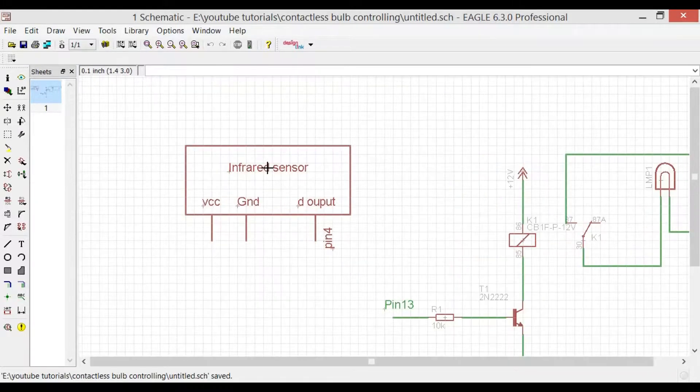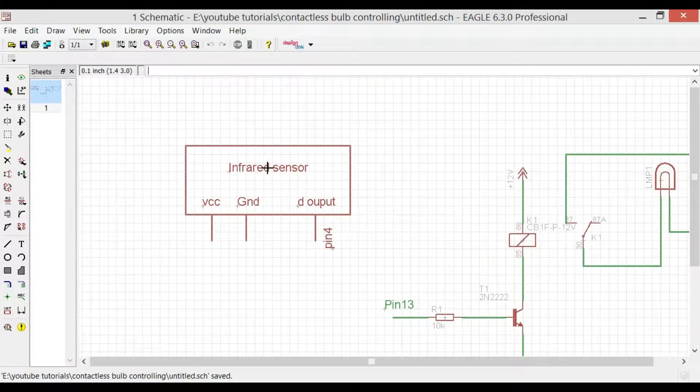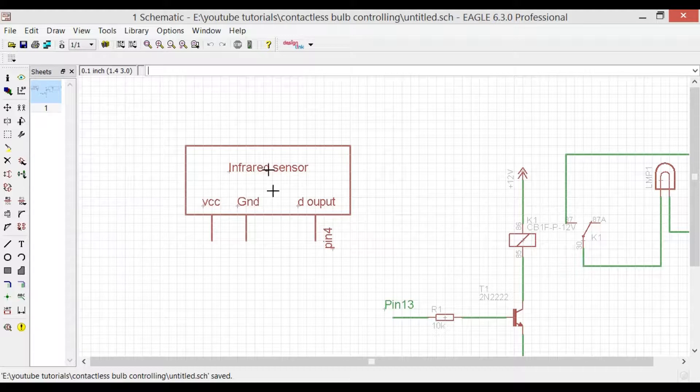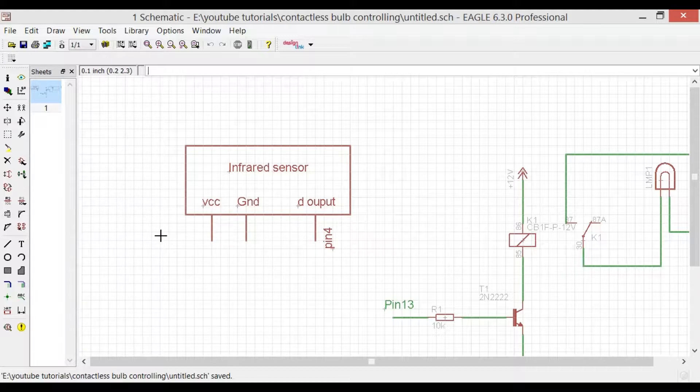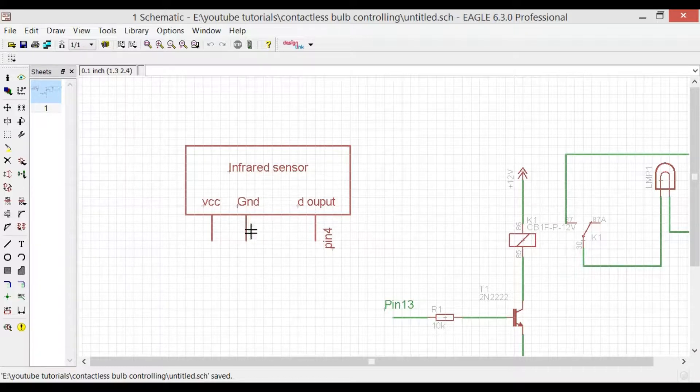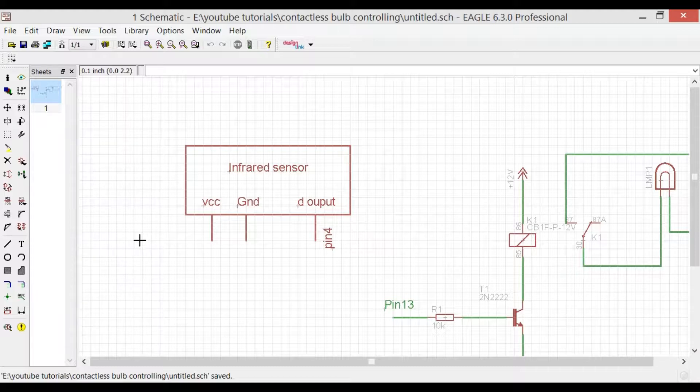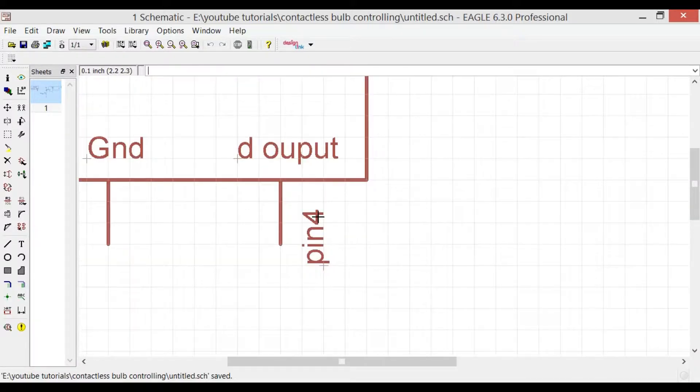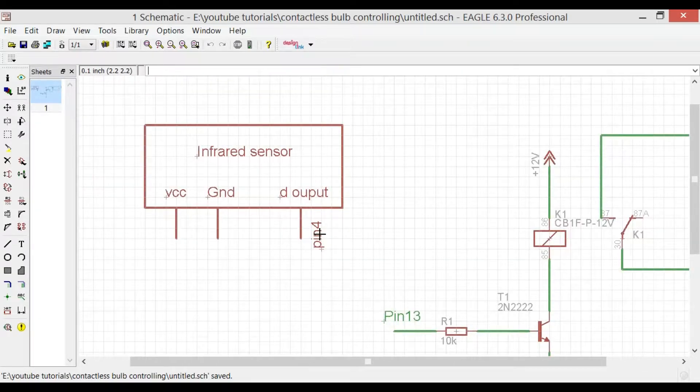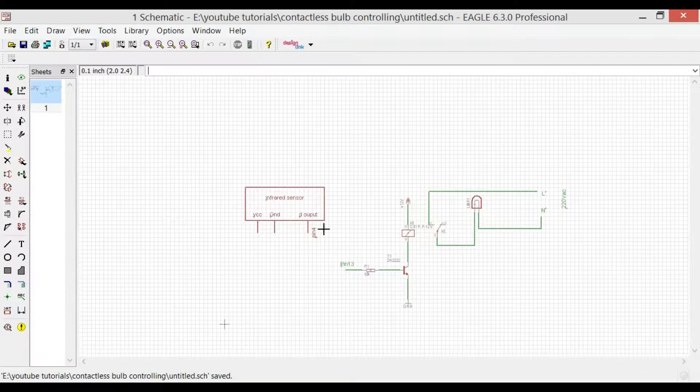This is the infrared sensor and in this project we are using only 3 pins: the VCC which will be connected with the 5 volts of the Arduino, the ground of the infrared sensor will be connected with the ground of the Arduino, and the digital output pin of the infrared sensor will be connected with pin 4 of the Arduino.